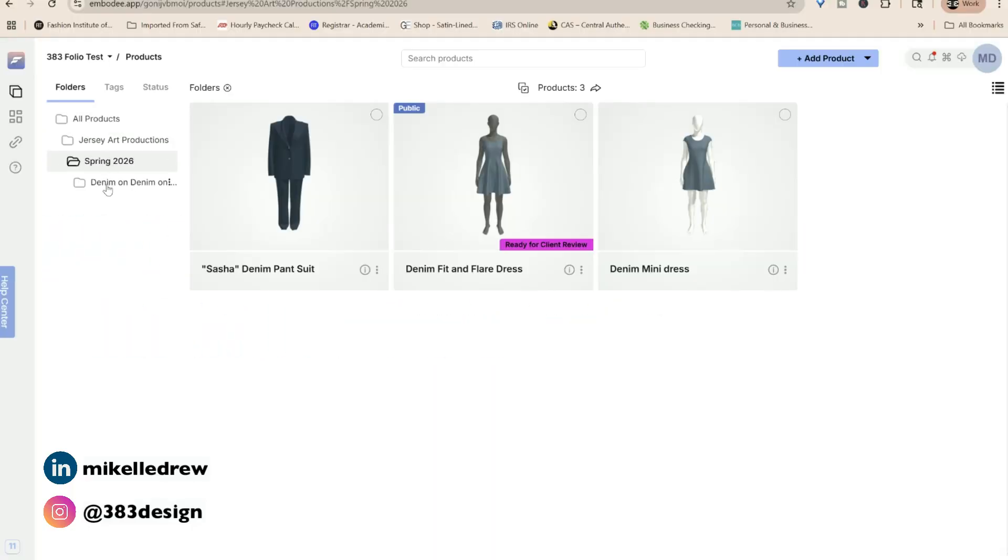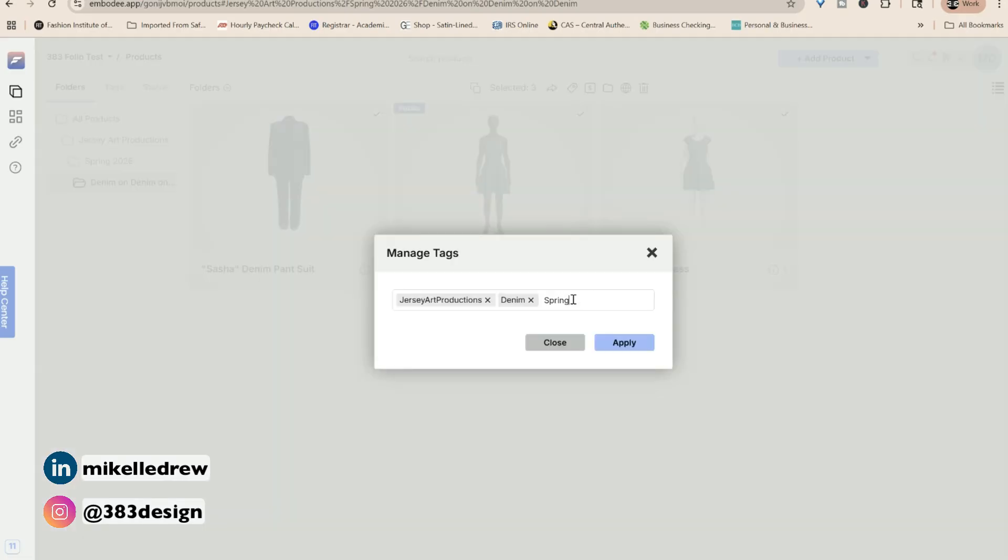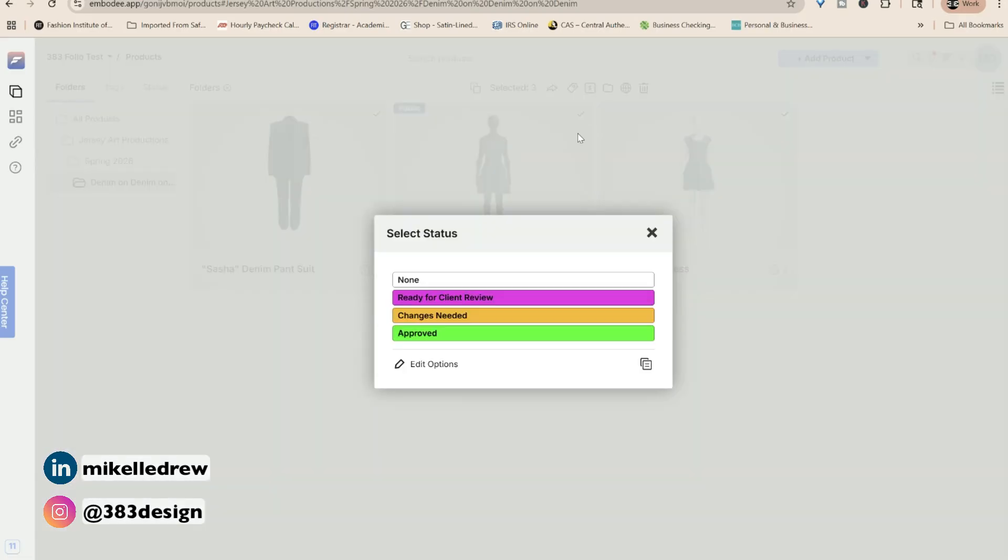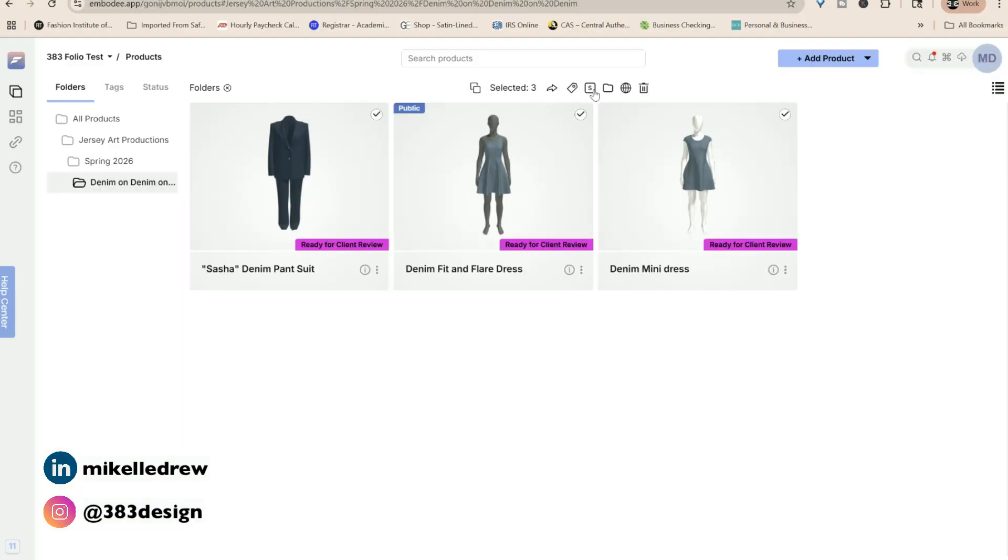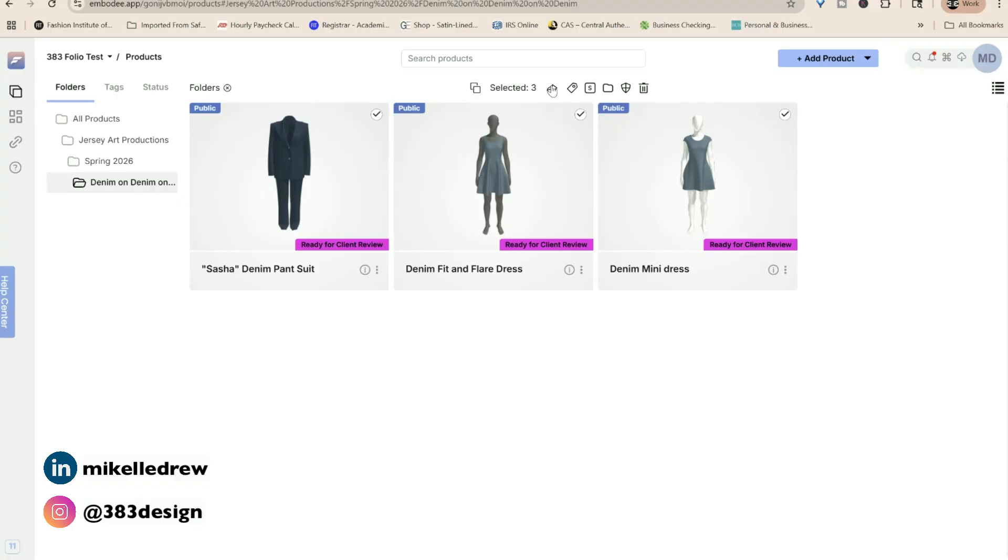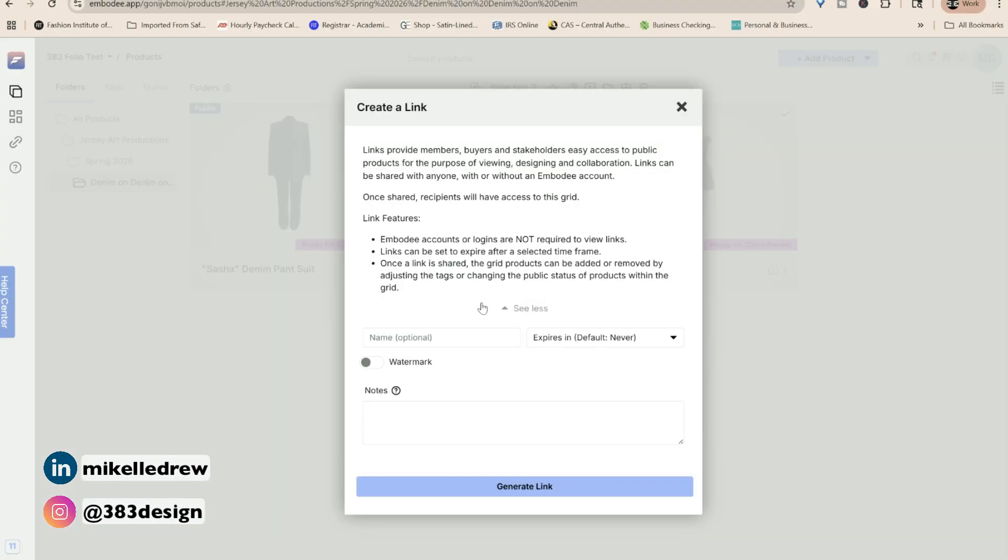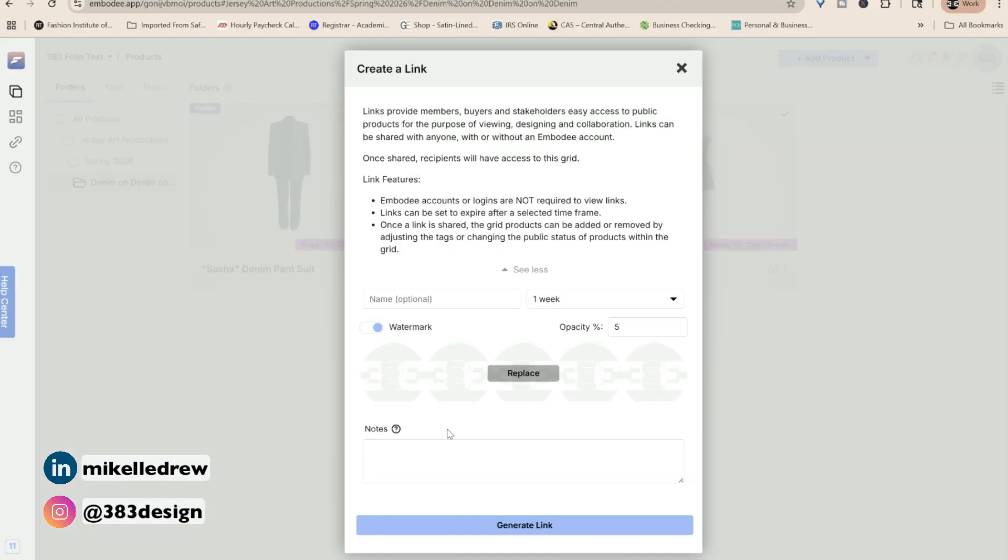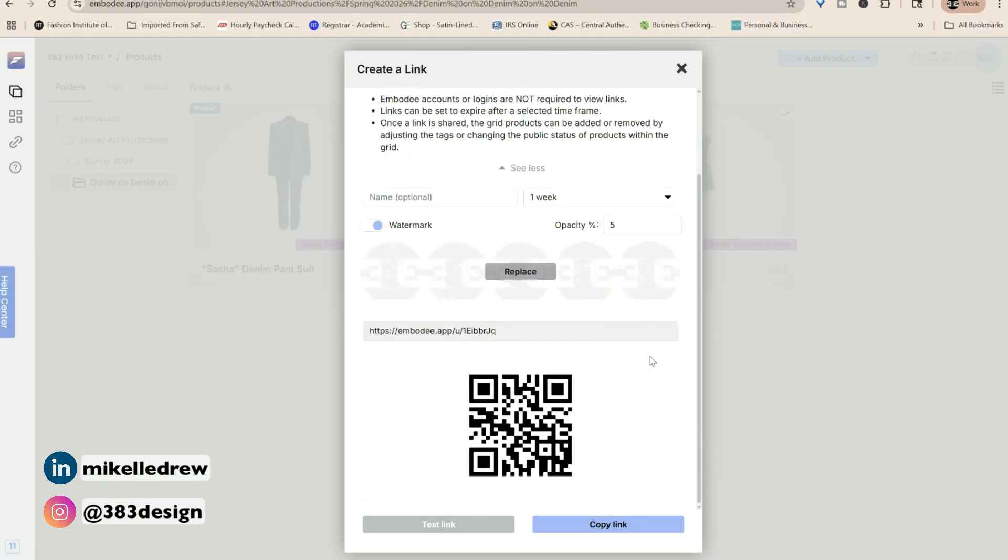If you need to share multiple files, go to your collection folder where all of your styles are saved and select them all. Before you send them, make sure they have tags, set the status, and make sure all of the styles are public. Then, click the share icon, add a grid name, expiration date, turn on the watermark, and then generate a shared link.